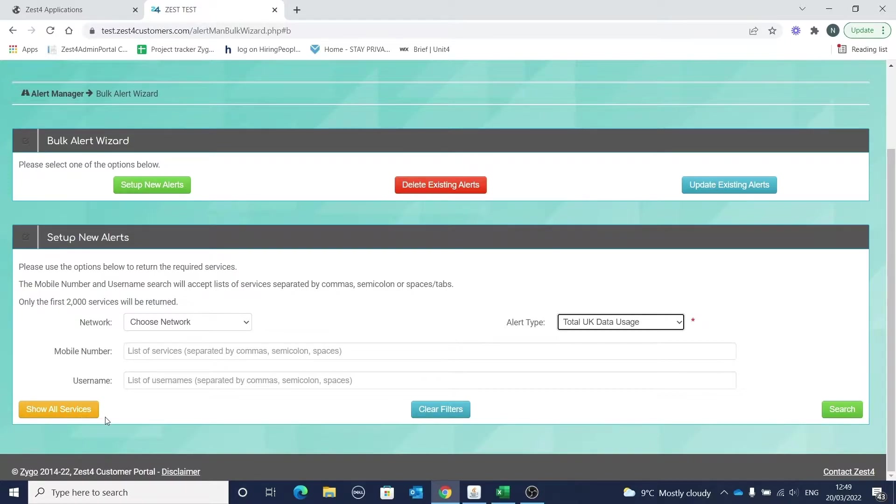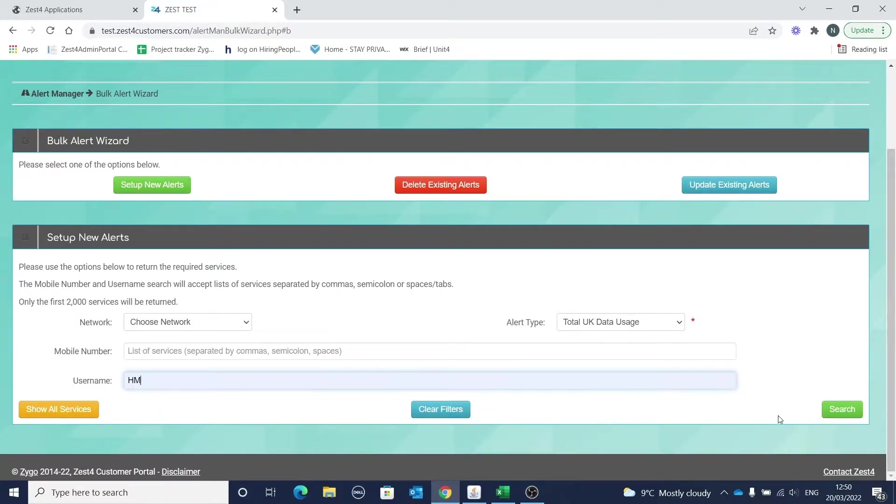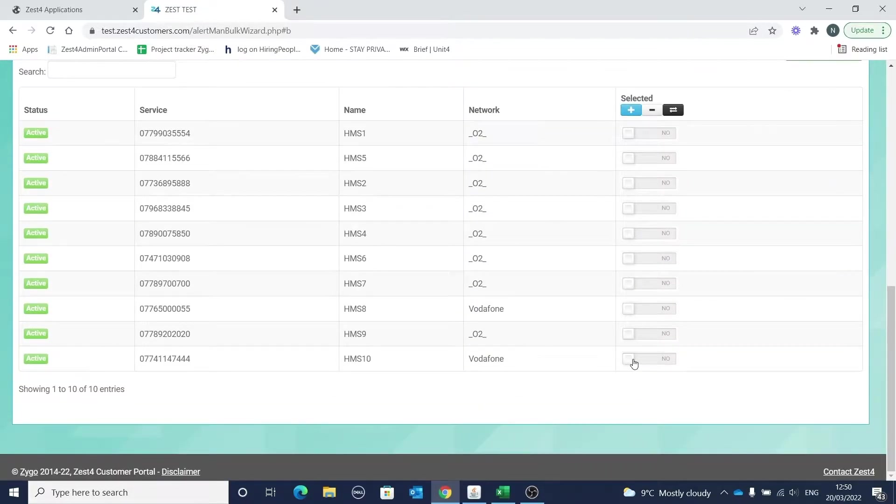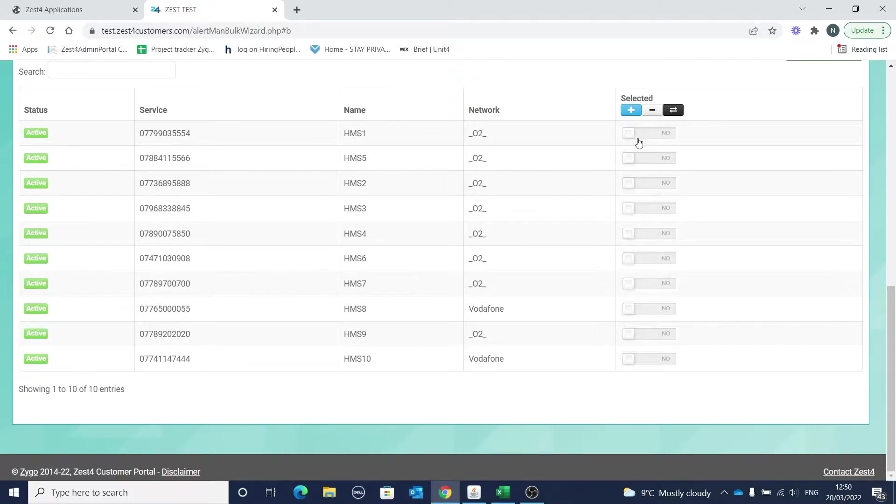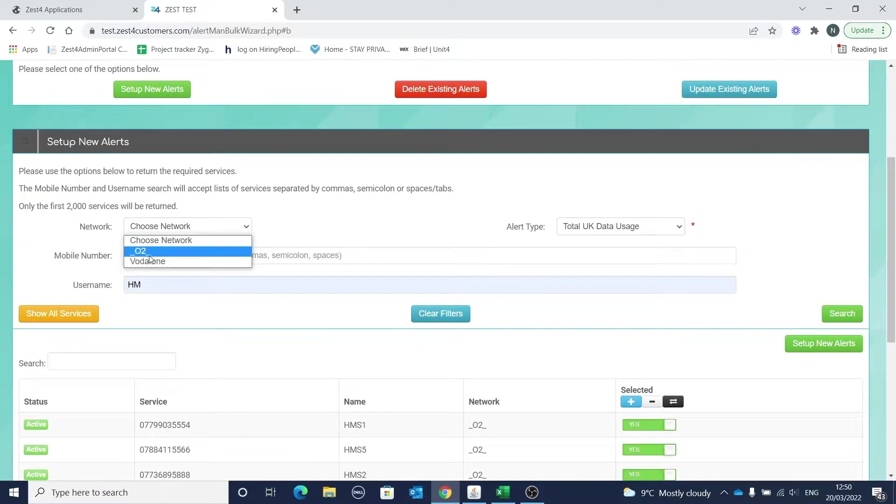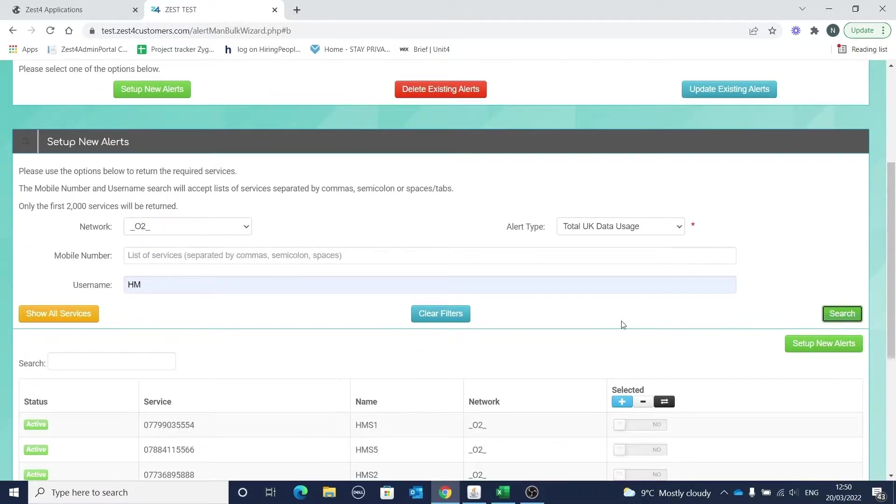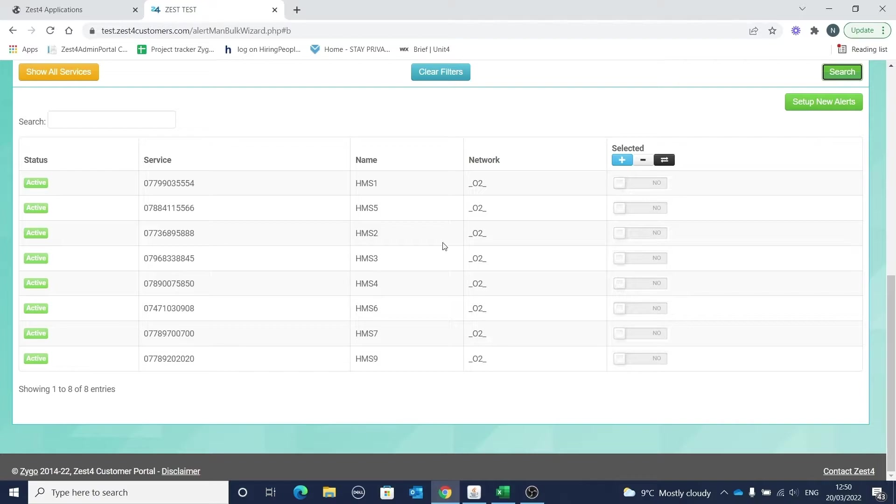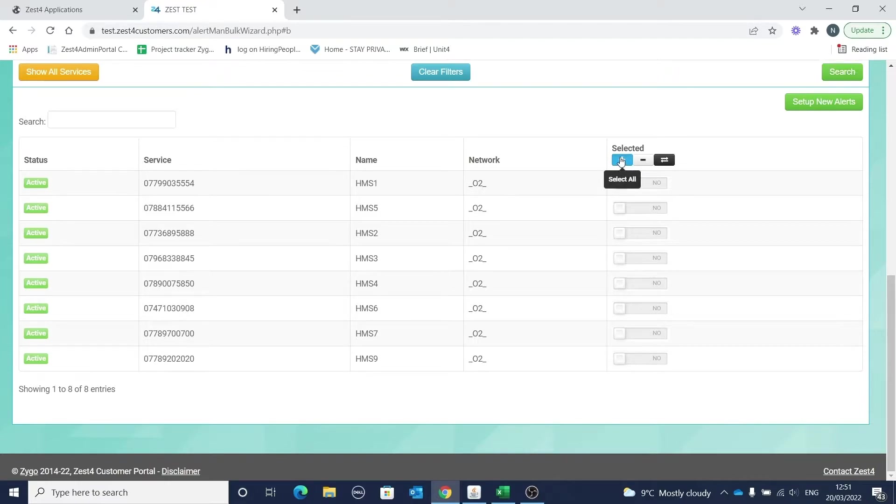For our example here I will select username HM. My services are now returned in the screen. However, I only want to add my alert to the O2 numbers, so I can go through and change the slider to yes for all the O2 services, or I could put O2 in my network filter up here and search again. Now I only have username HM and network O2. You now need to select the applicable services or select all. I'm happy I've returned the services I want, so I can click to select all using the plus button.